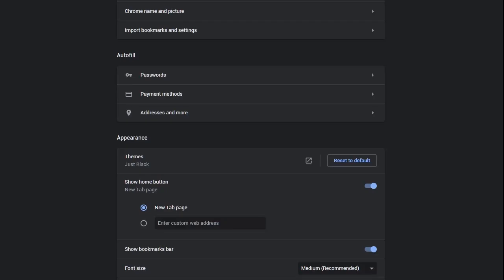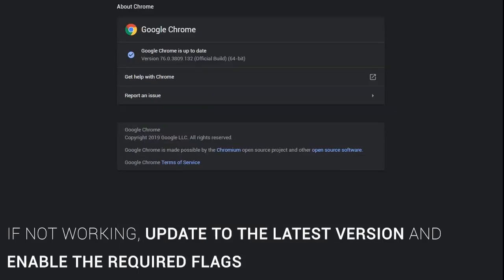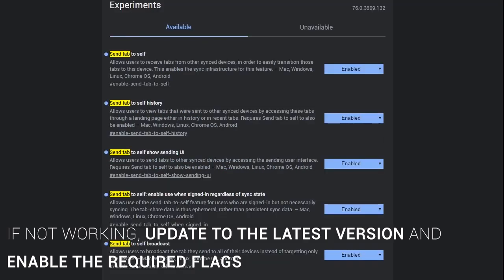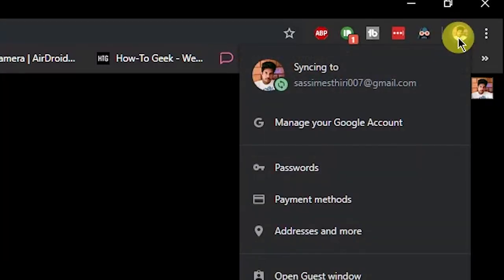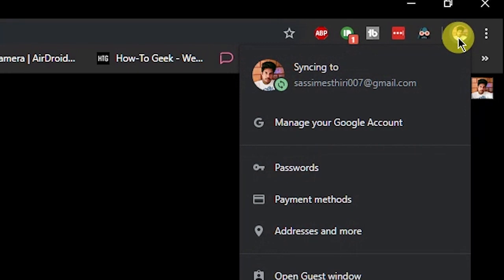If you don't see one of your devices in the list here, ensure it's running the latest version of Google Chrome with these flags enabled, and that you're signed into your same Google account on all your devices.